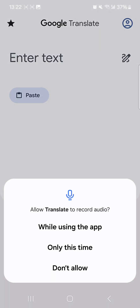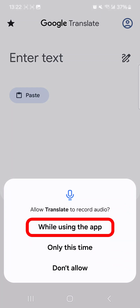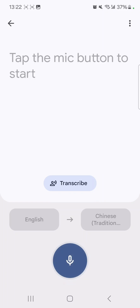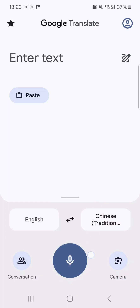You may have to allow the app to access your mic. Make sure to speak clearly. If you think you'll need to use the app when you don't have internet access, you can download languages for offline use.